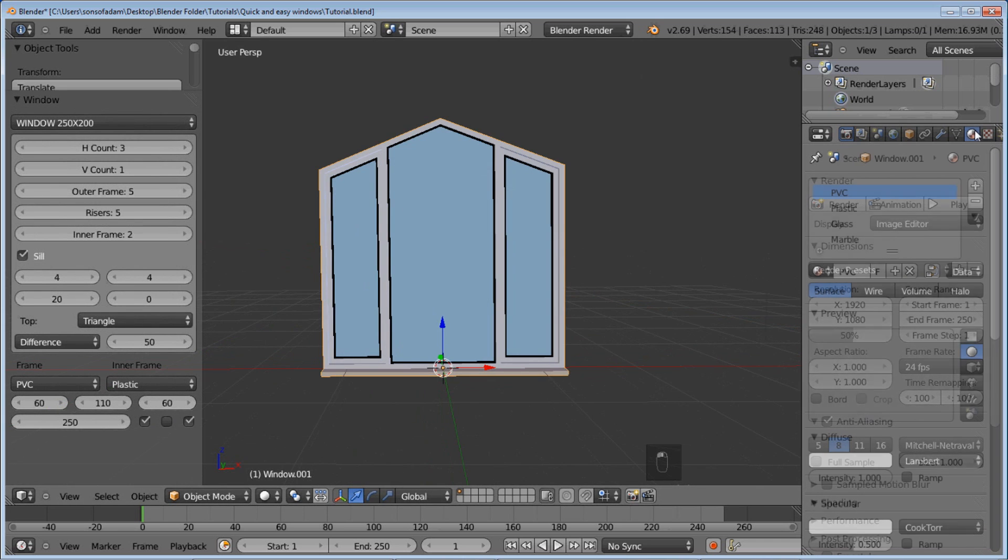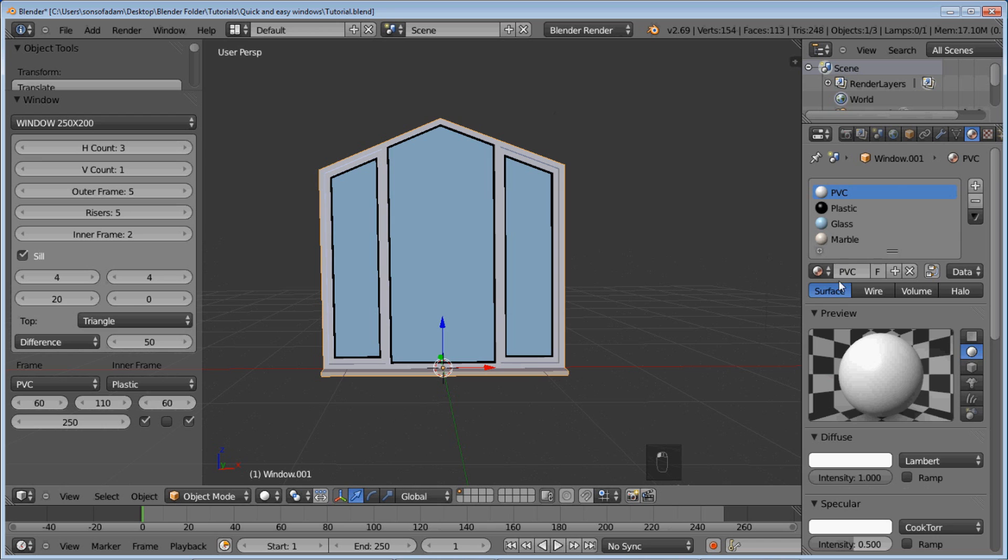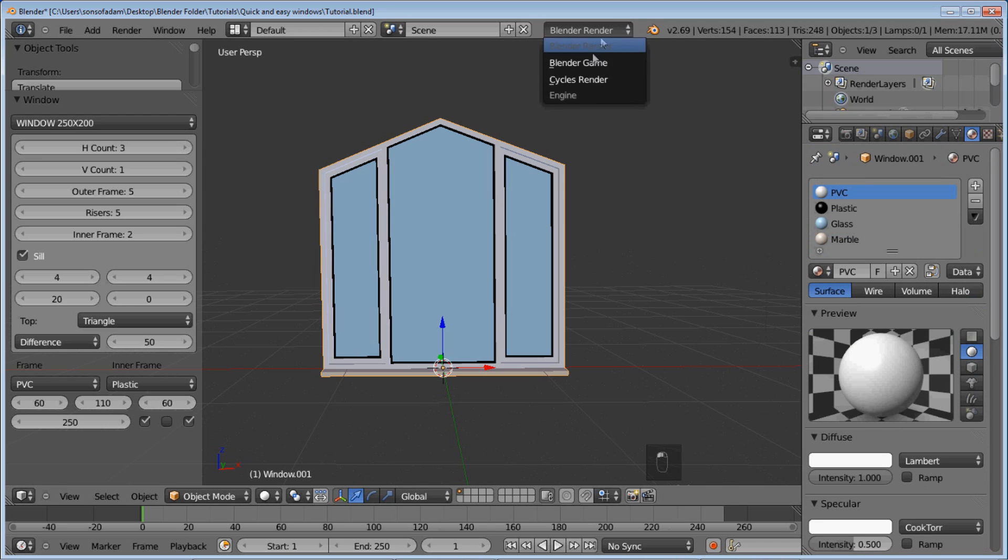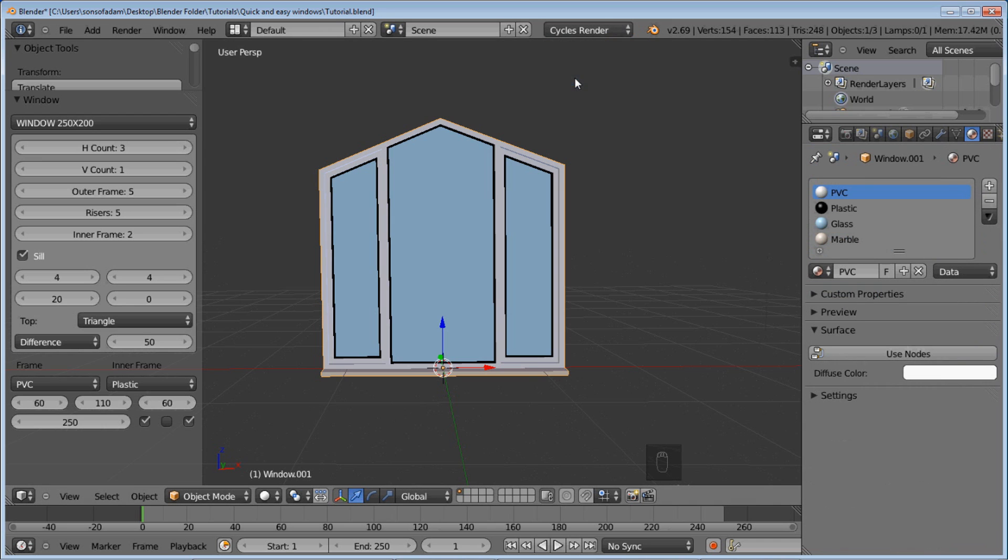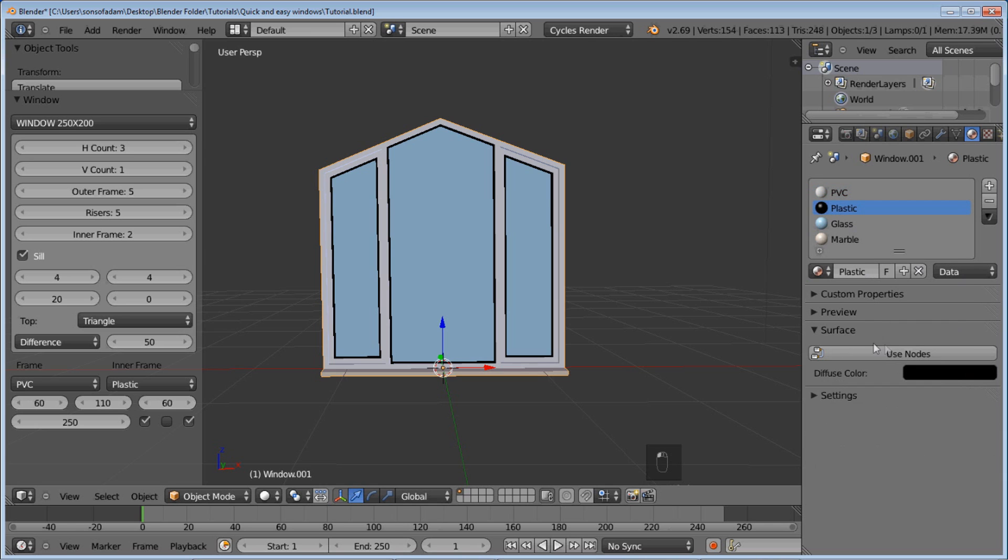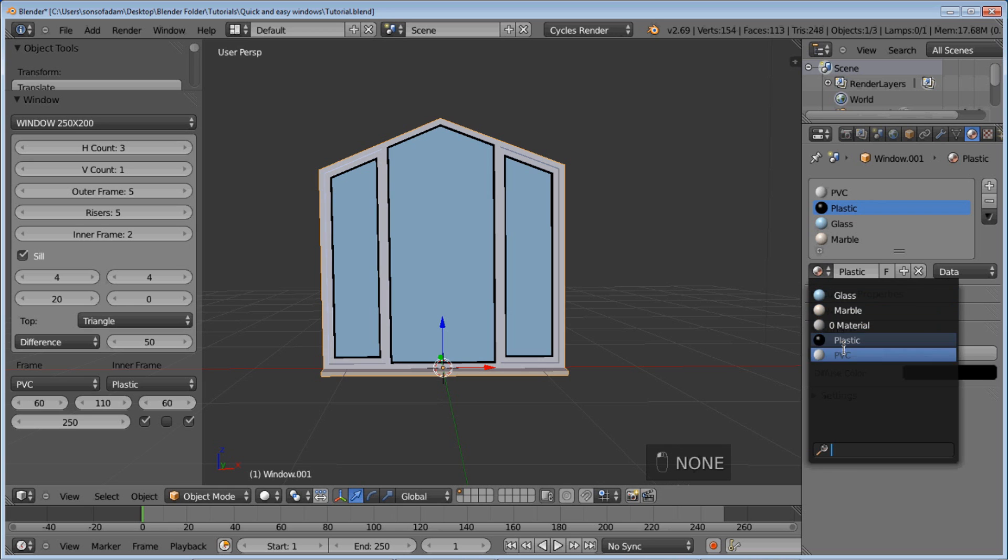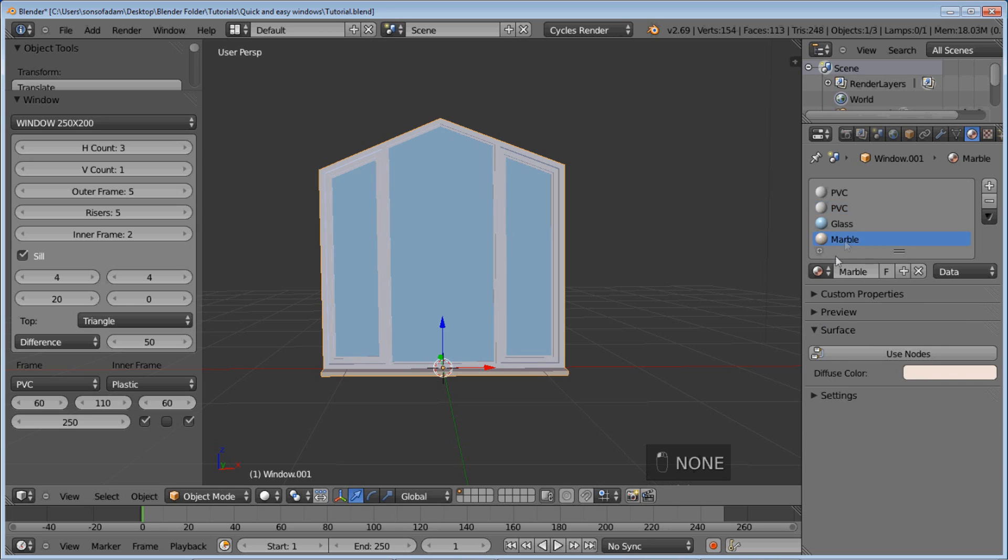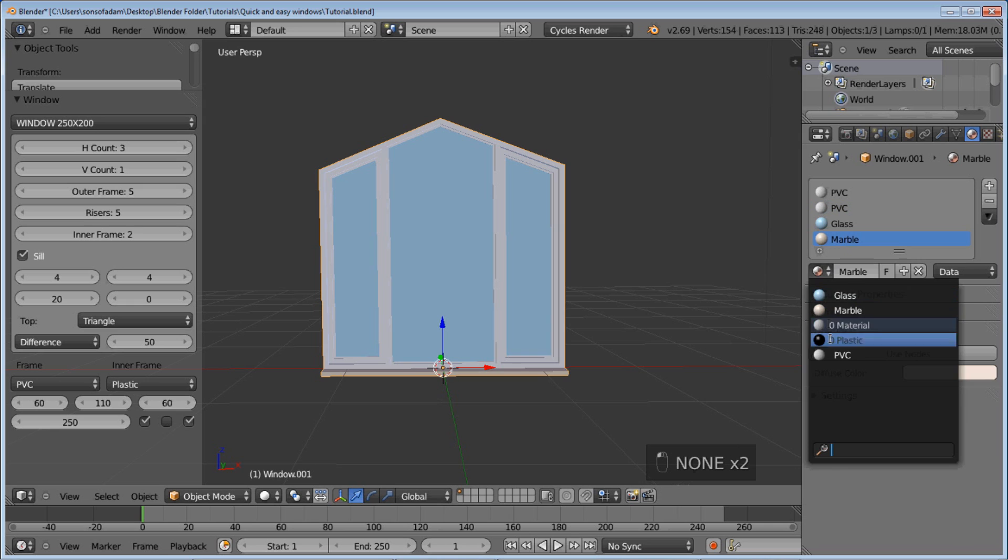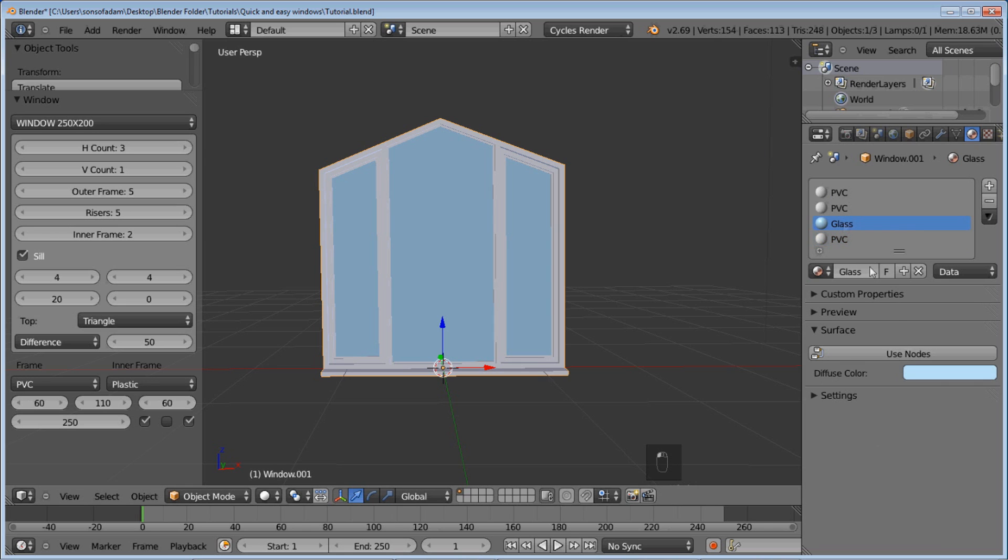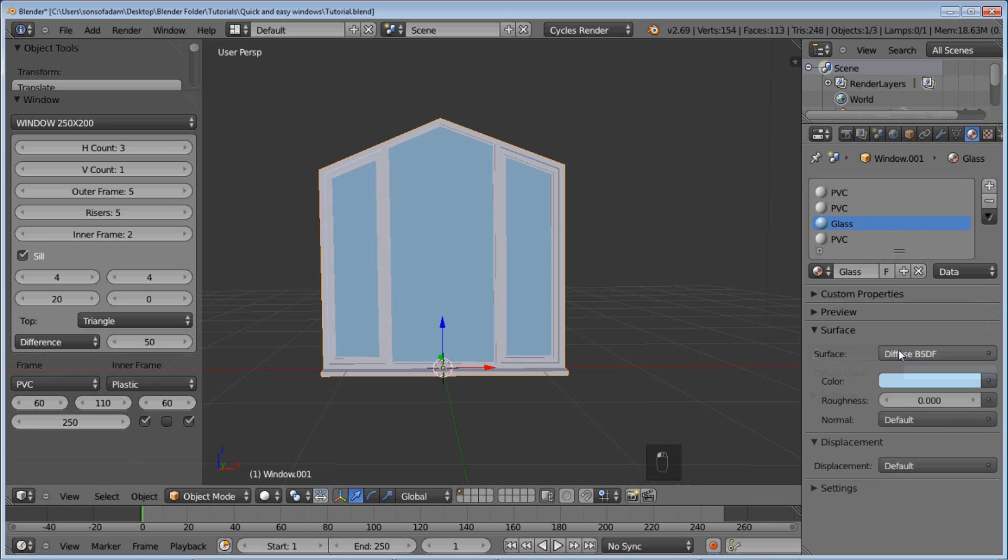We can go ahead and go into the materials panel. Change over to cycles here. And we'll use nodes. We're actually going to change plastic to PVC and marble to PVC. So the only materials we're going to make is PVC and a glass material. Just to simplify things a little bit.